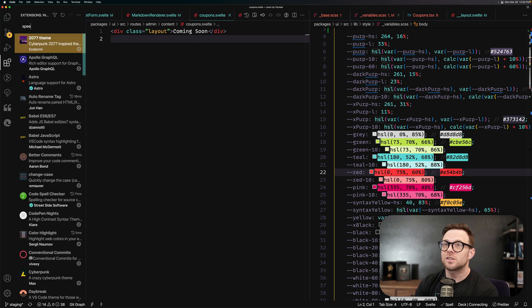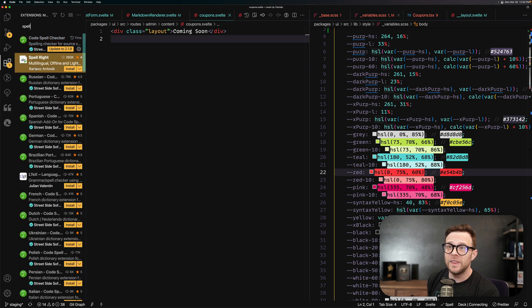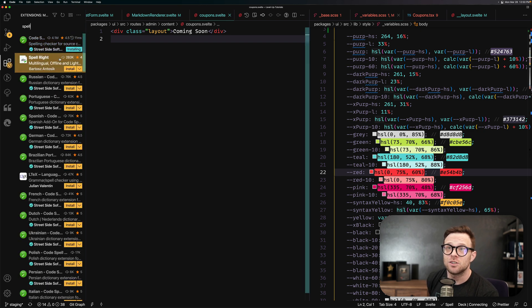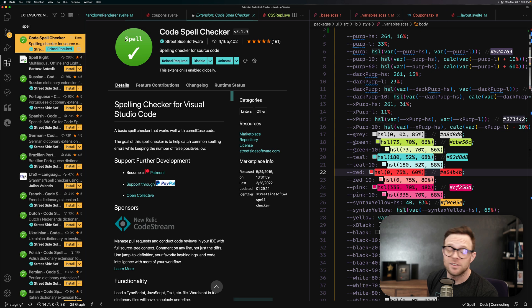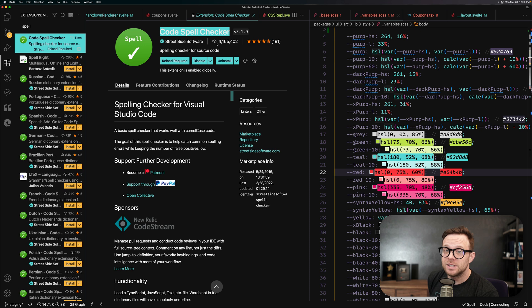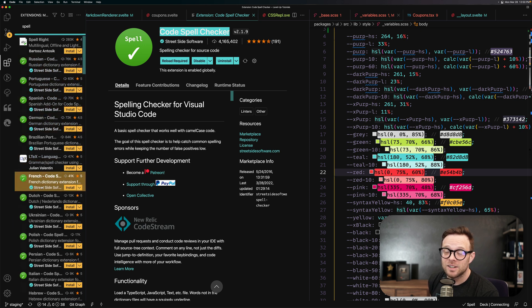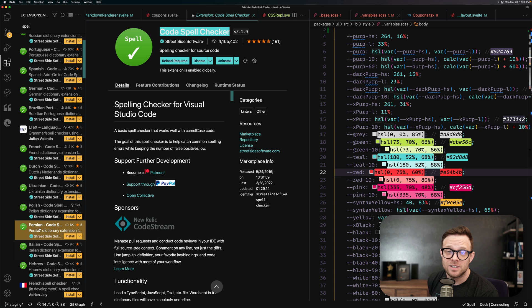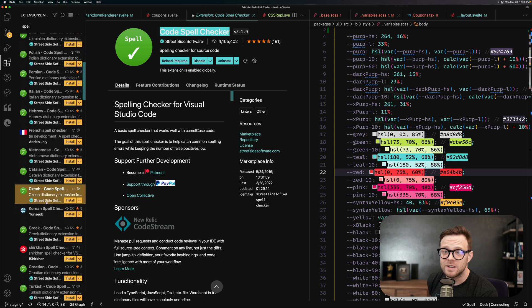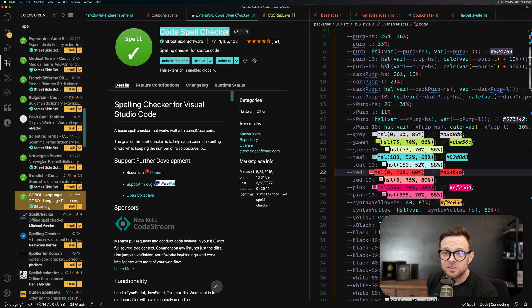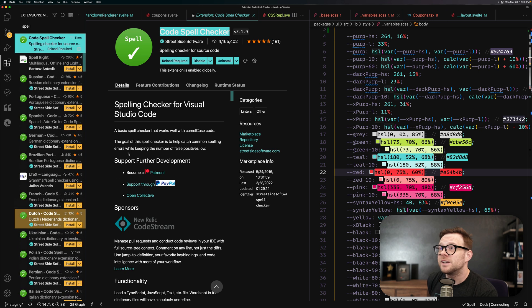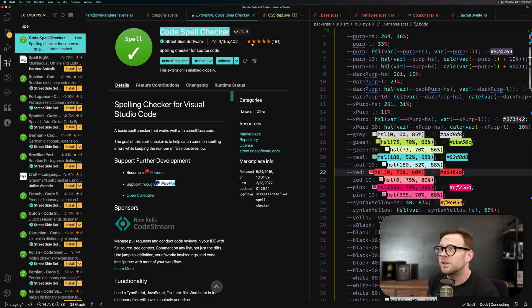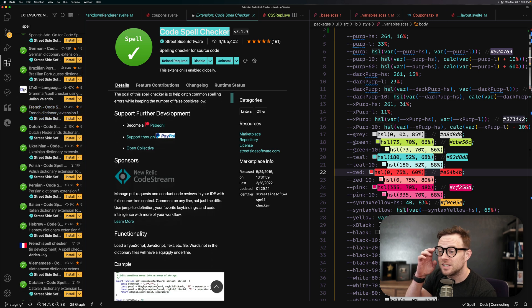Now if you just search for spell, the one that I like to use specifically, as you can see right here, there it looks like there's an update, but it's a code spell checker. Now this has 4 million downloads. So this is a good bet. There's a lot of other, these are all add-ons, these are different languages for the same one. There's some other spell checkers, some of these are fine, but you can't really beat 4 million downloads and all these additional extensions.